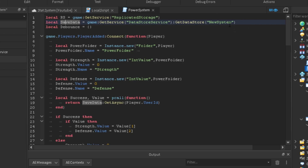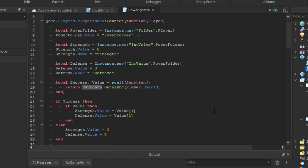Whatever you change — if you change this name by any letter or number — everybody's data is going to reset. For example, if you have 50 strength and 50 defense and you change the name, then change it back to 'newSystem', you'll have your old data from when it had that name. So whatever the name is, it saves a certain set of data. Just remember that.